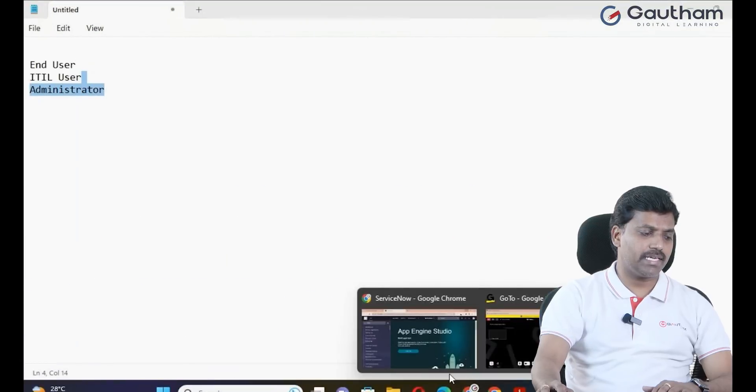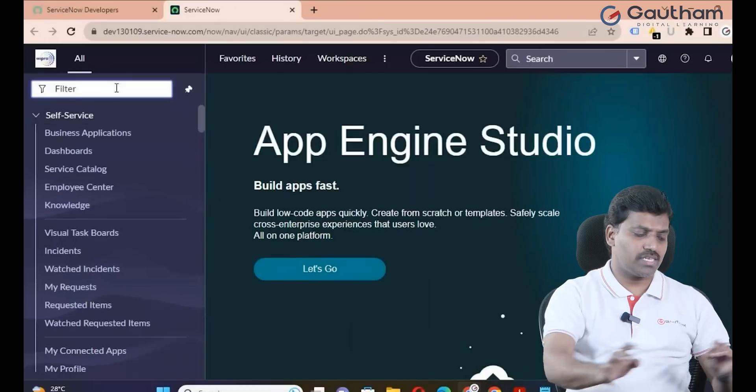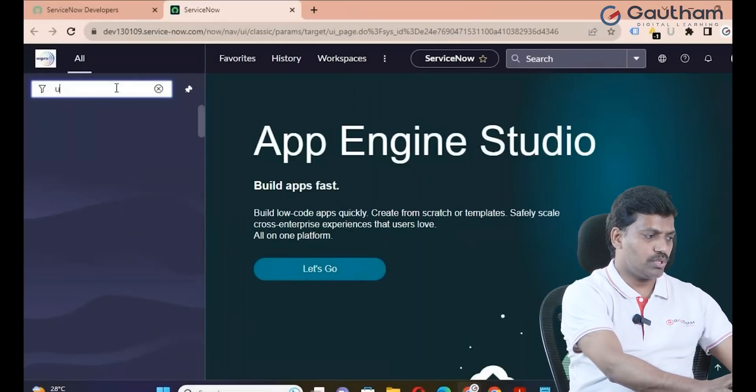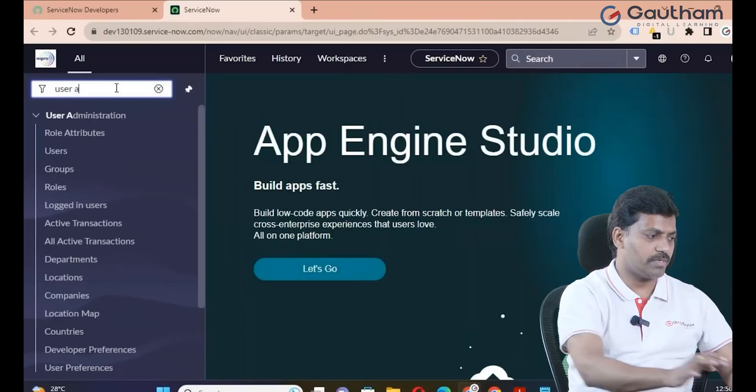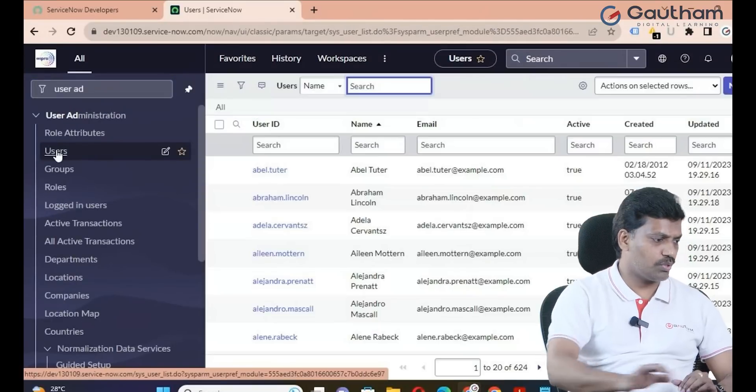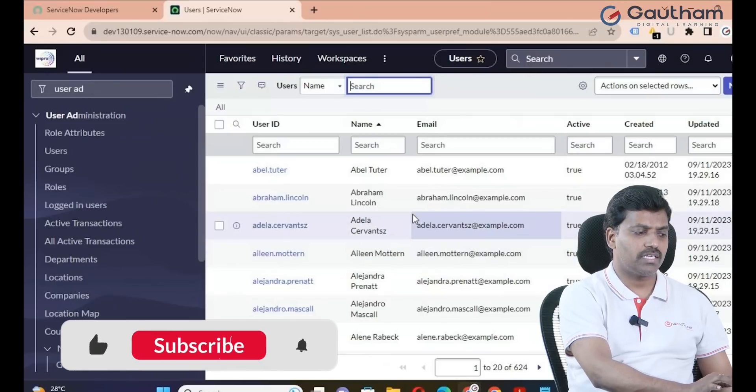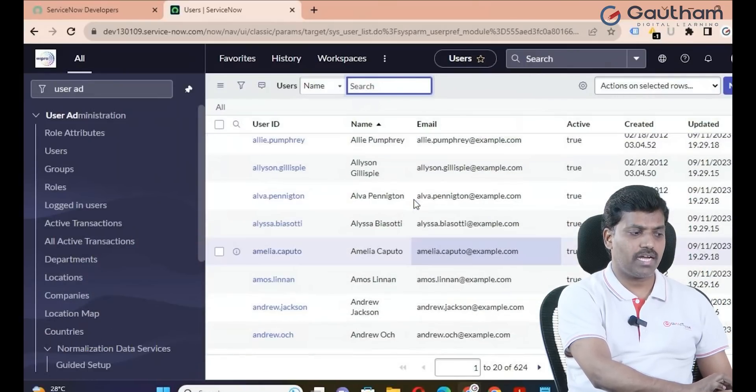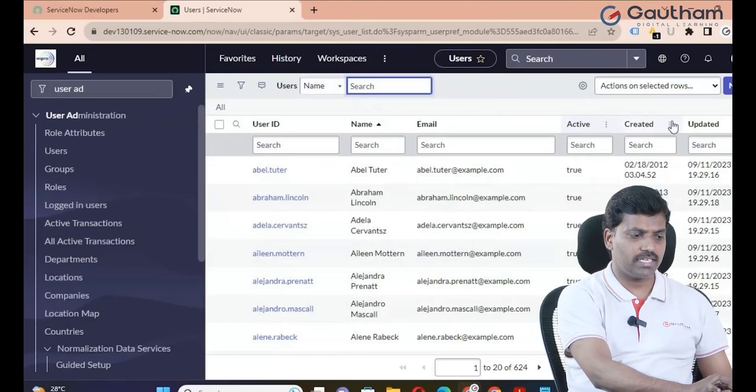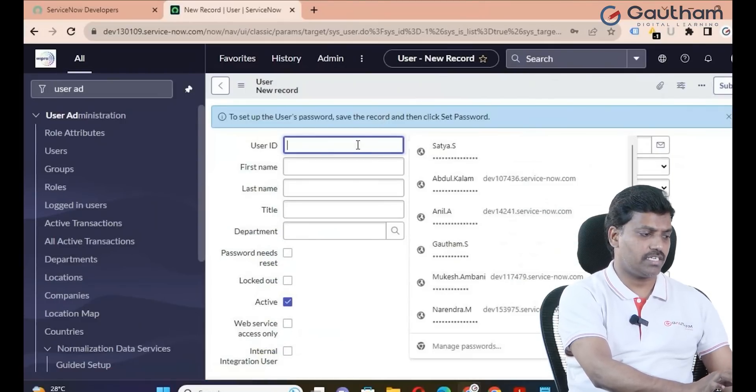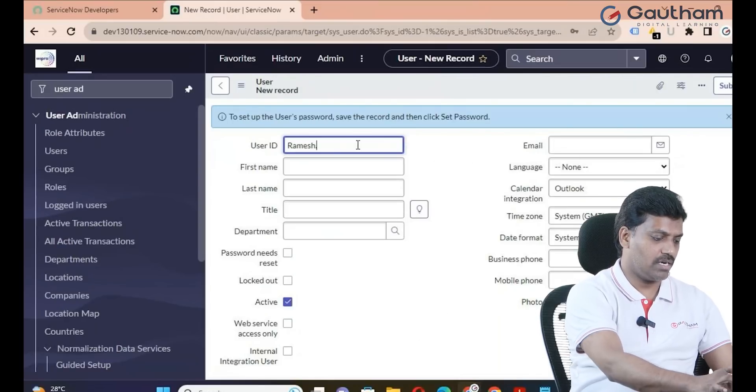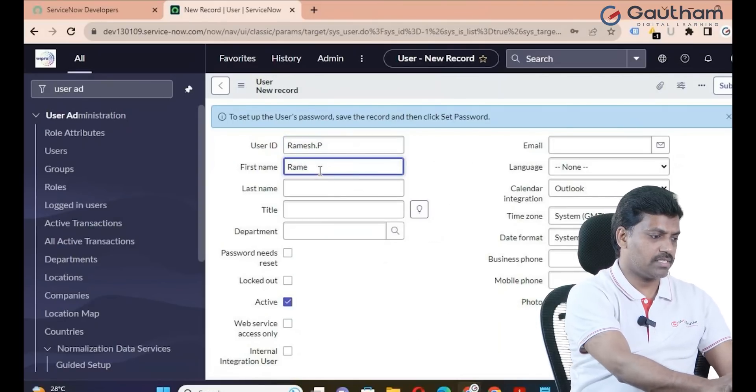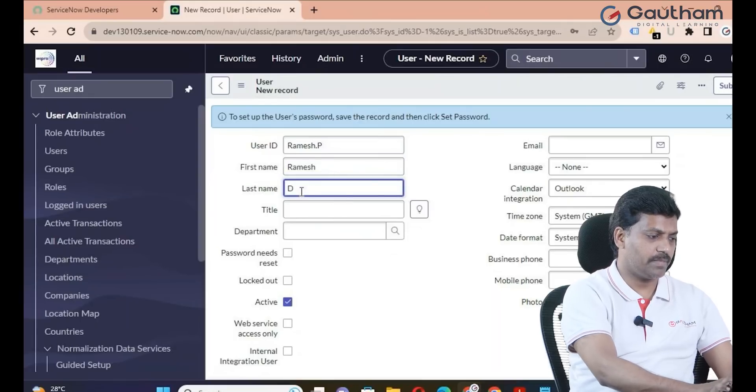First of all, let me create a new user record in my instance. Navigate to user administration, click on users module. Here we can see predefined default users and demo records. To create a new user, just click on the new button. Provide details: user name is ramesh.p, first name Ramesh, last name is provided.